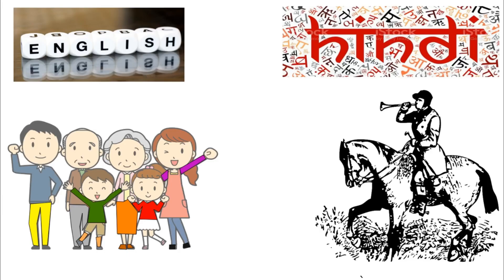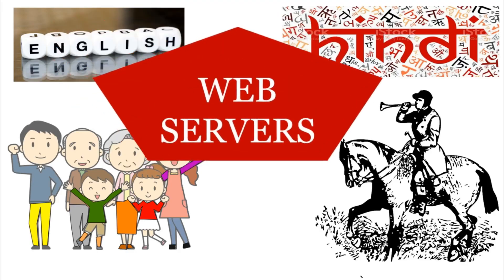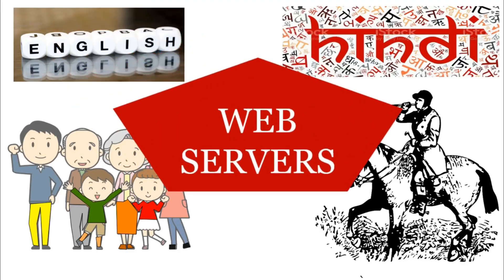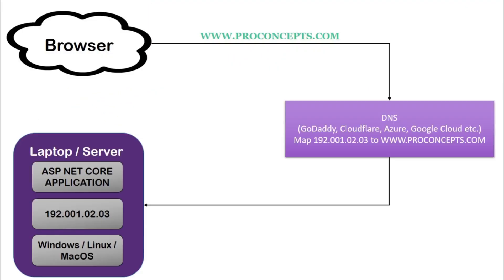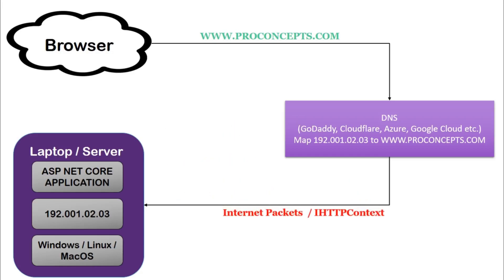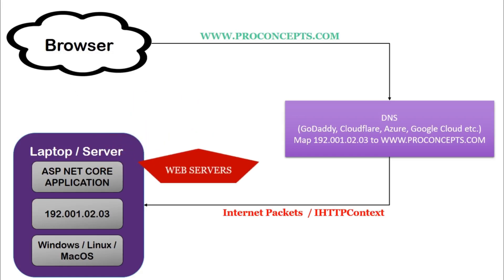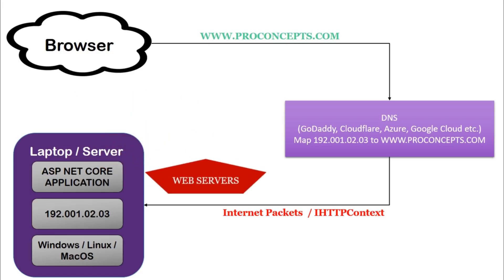In the internet world, that intermediator is a web server. So when the request is sent to our application or our laptop or our server in the form of internet packets, we need something called a web server that can understand this language and make our application understand what this request is for.